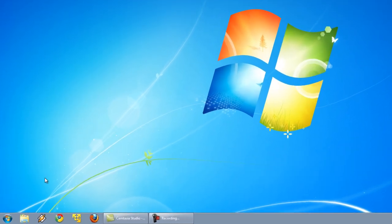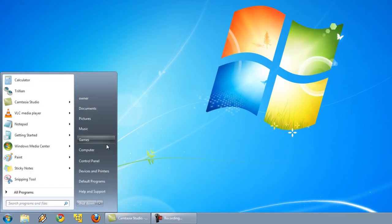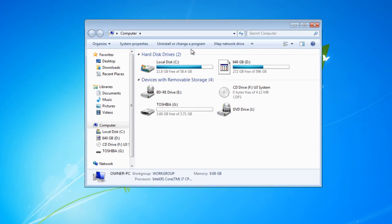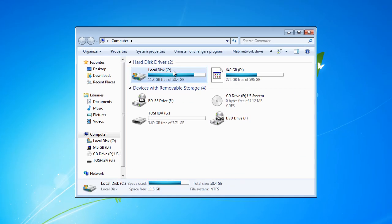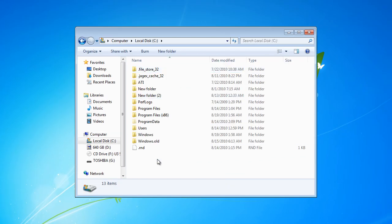First of all, navigate to the C drive. Start menu, Computer, C drive.